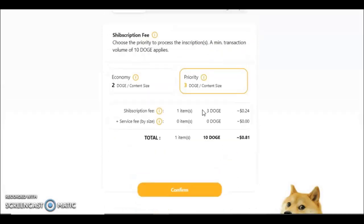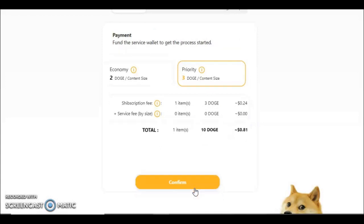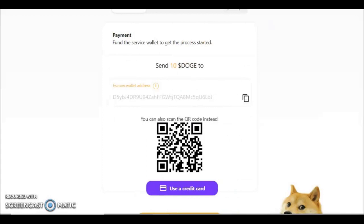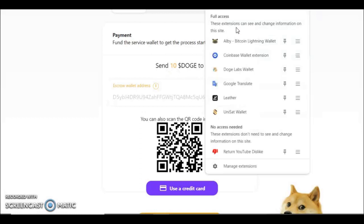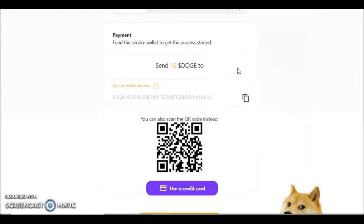Then you go to the next screen, press confirm on all the buttons. The minimum fee is 10 Doge, so if you're doing multiple items it works out really cheap. It's still pretty cheap at 81 cents. So we're going to hit confirm here. It will then give you an escrow wallet that you need to pay. So you're going to want to copy this here, send this wallet 10 Doge.